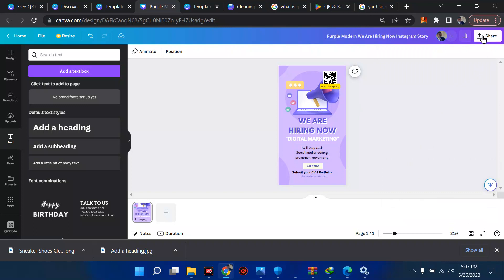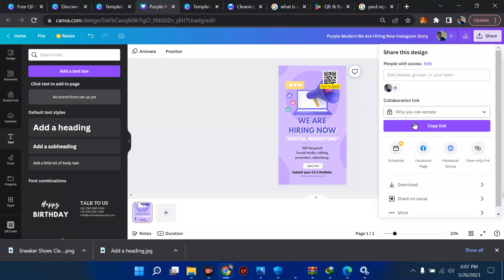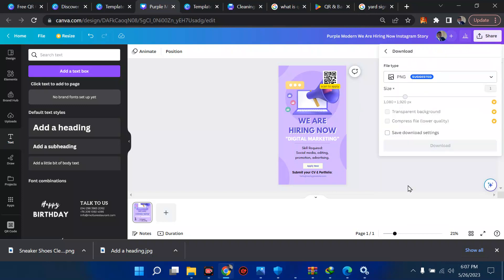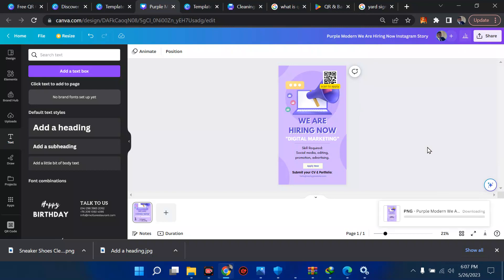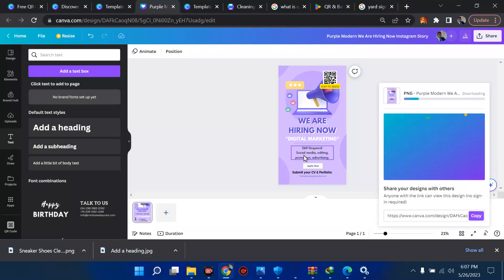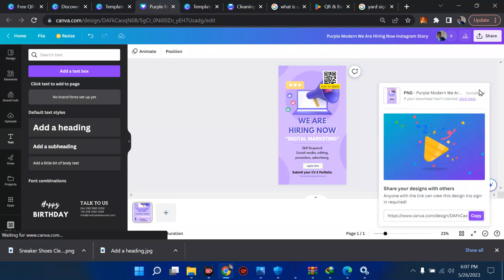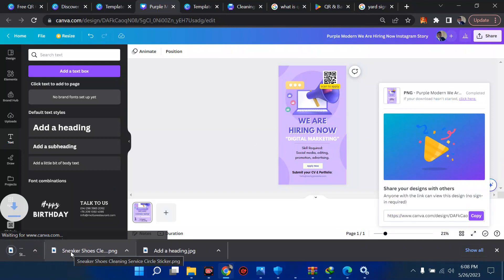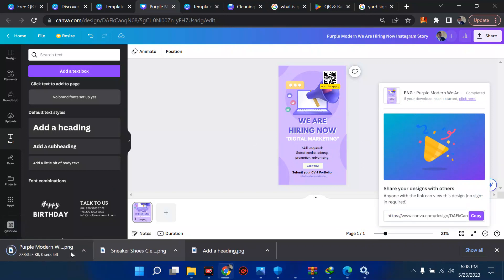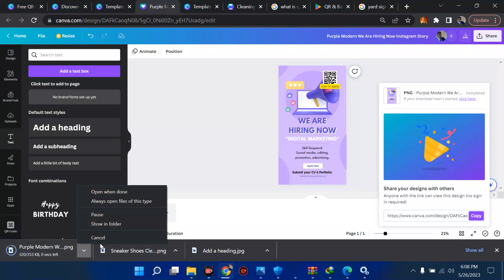Let me share this and download again. Now wait for this to change then we download. Remember I didn't customize this, ensure you customize it and add other changes that fit your desire. Wait for this to finish loading and we have the design coming down anytime soon.